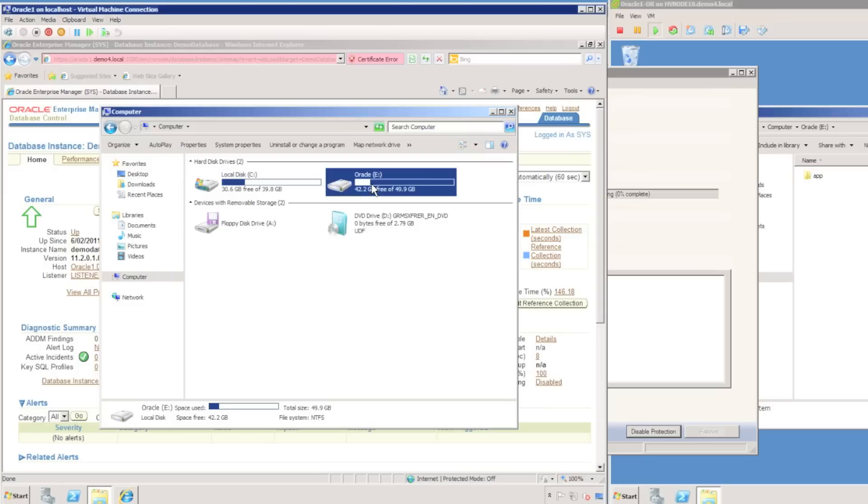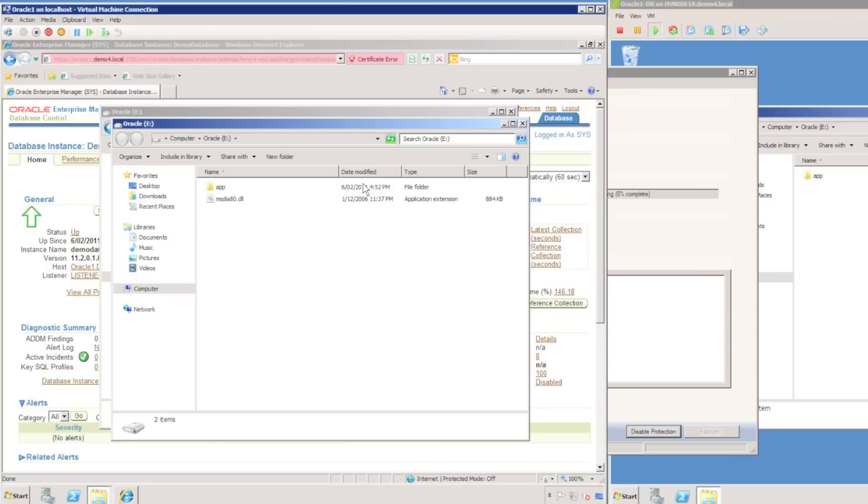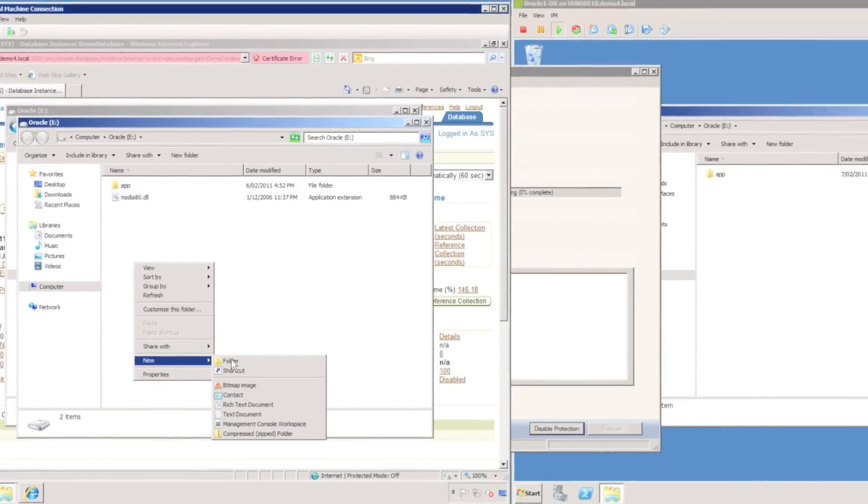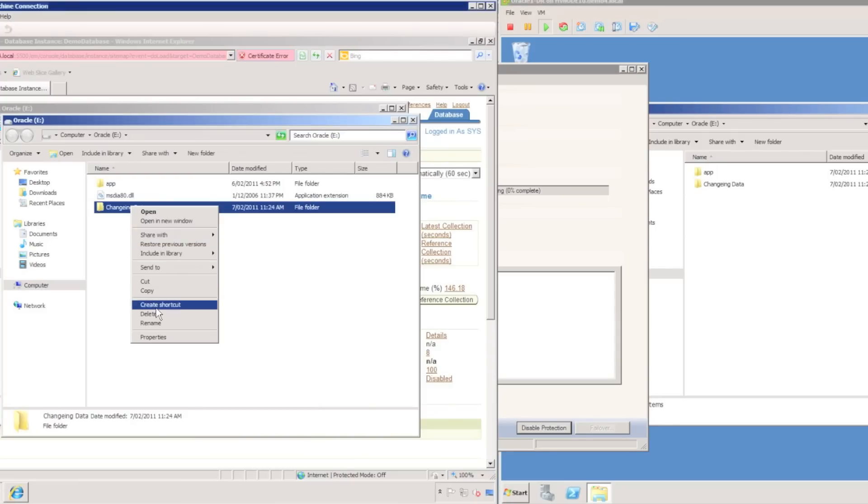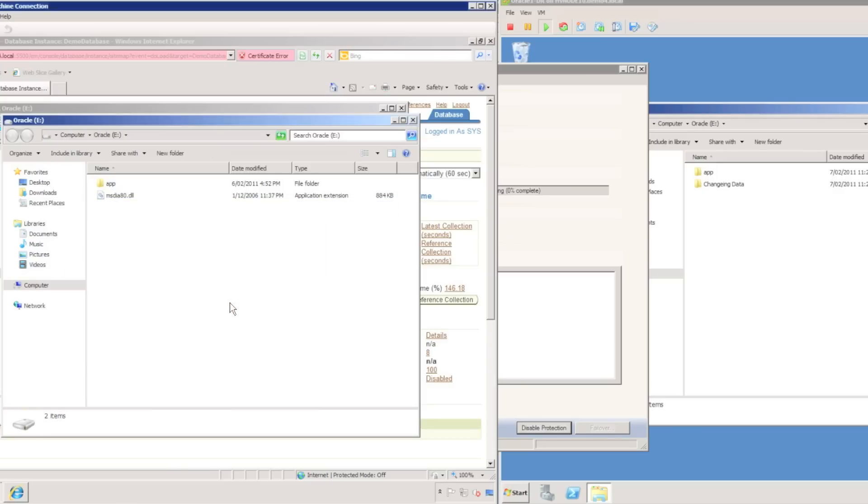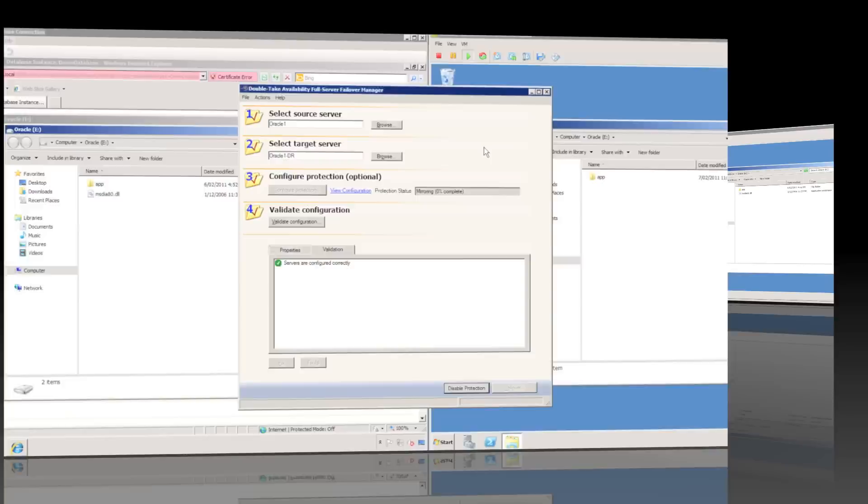DoubleTake is mirroring and replicating at the same time. Just to show you a quick demonstration of the replication in progress, if I open up the E drive on the Oracle server and create a new folder, I'm going to rename it to changing data, and we can see it is replicated in real time to the target server. When I delete it, it is also deleted off the target server.